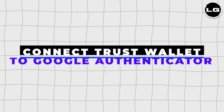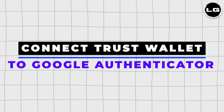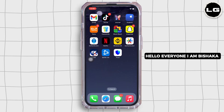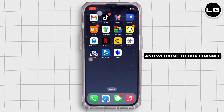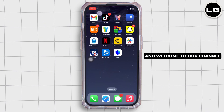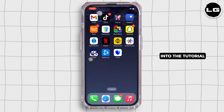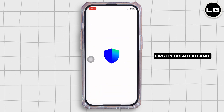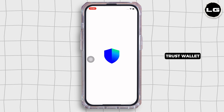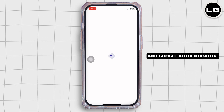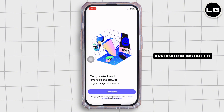How to connect Trust Wallet to Google Authenticator. Hello everyone, I am Vishakha and welcome to our channel. Now let's get right into the tutorial. Firstly, go ahead and make sure you have Trust Wallet and Google Authenticator application installed on your device.